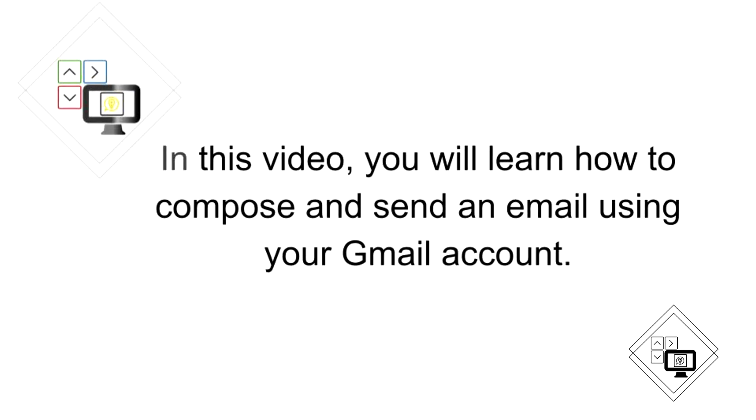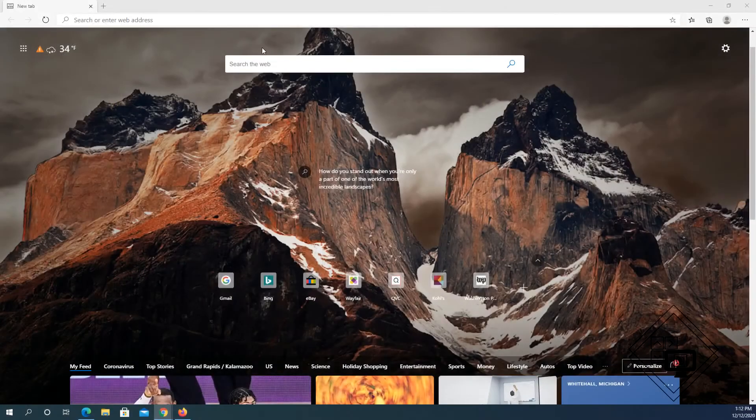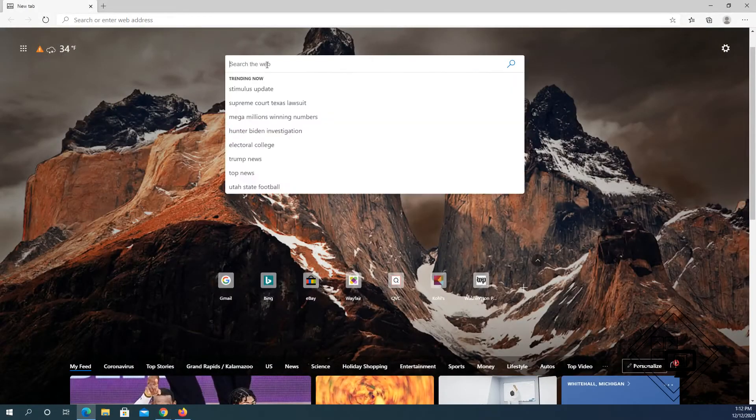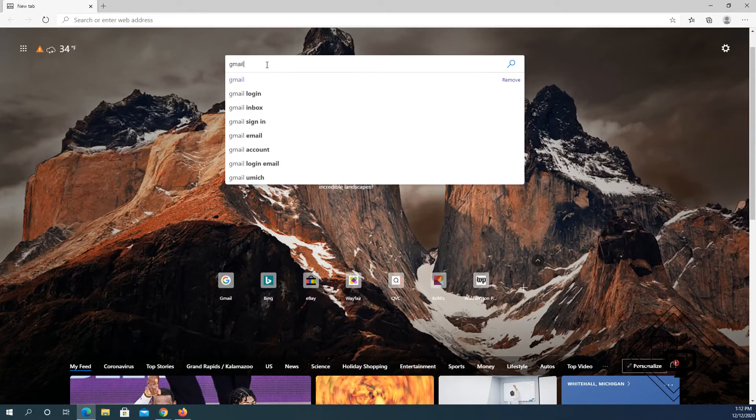I will go ahead and open the browser and type Gmail in the search page, then press enter.